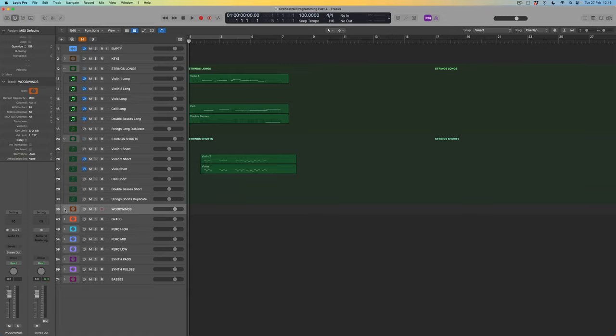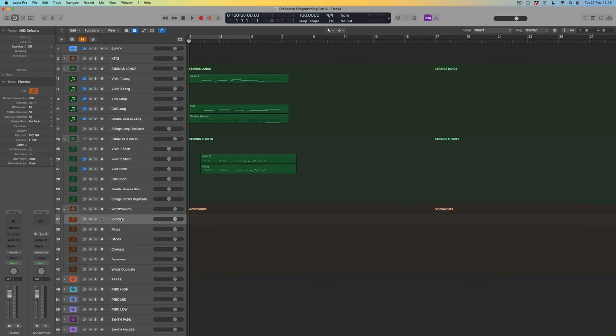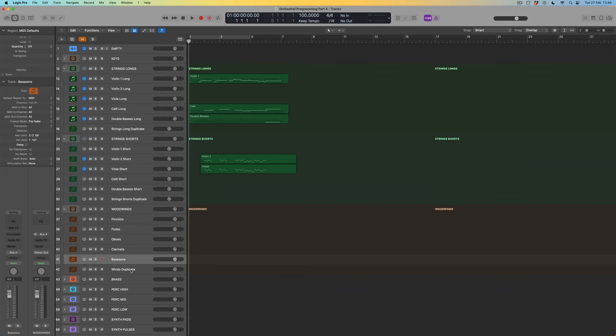Rather than mixing and thinking about more reverbs, I'm interested in fleshing out the arrangement. We're going to turn to woodwinds. I'll open up this stack and discover that when building the template I assigned tracks — though not yet instruments — to piccolos, flutes, oboes, clarinets, and bassoons, plus a winds duplicate track in case I decide I want to add another sound into this stack later on.